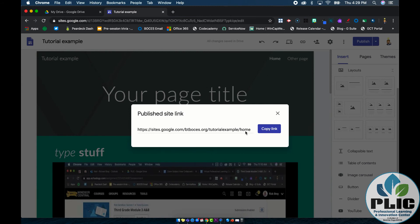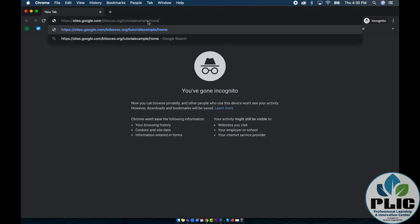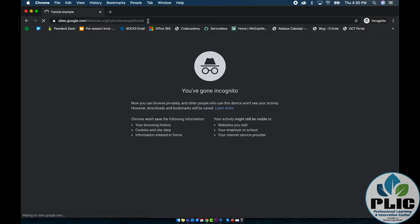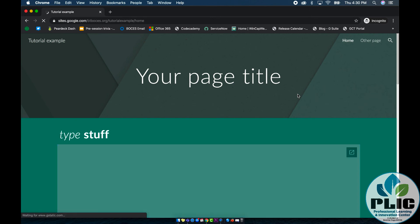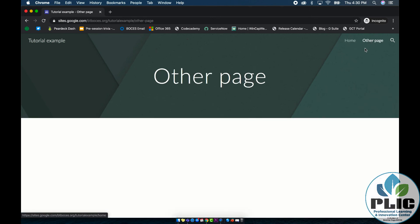Let's try this — if I copy this and open an incognito window, since I'm not logged in as any account, when I paste that in and go to view it — hey, that's the website, it's really working! And if I click on 'other page,' there's 'other page' right there. Pretty cool stuff — that is how you can publish your web page.